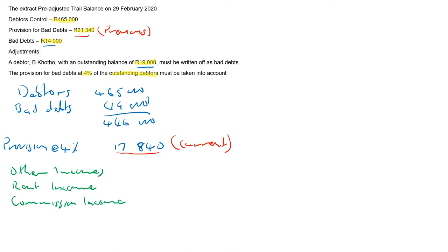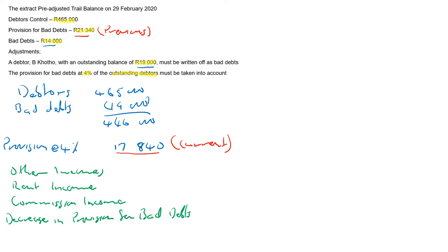Then you have decrease in provision for bad debts. That will be 21,340 minus 17,840. This gives you, that's a minus, 21,340 minus 17,840, this gives you 3,500.